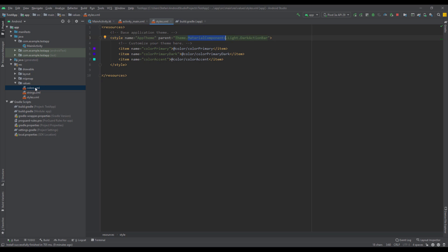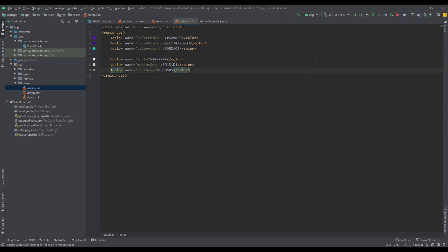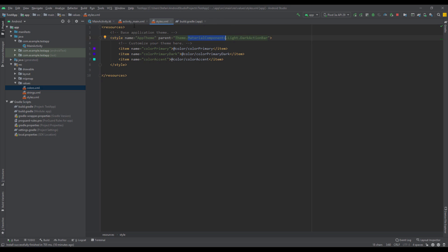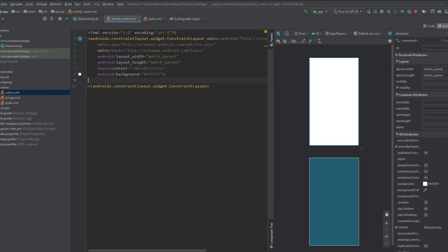Now let me open colors.xml — you will see three more colors here: white, medium gray, and dark gray. I have specified those three new colors just for the purpose of this project.